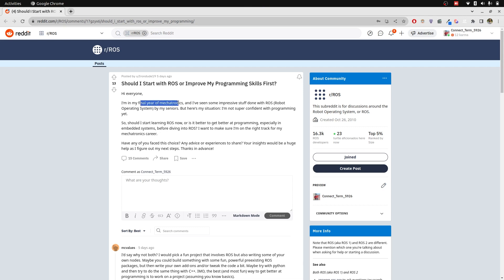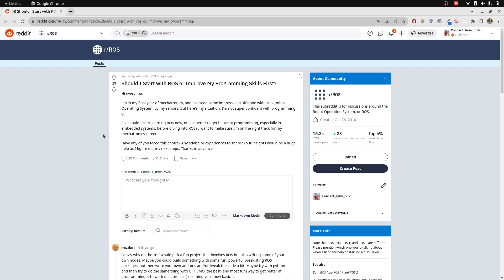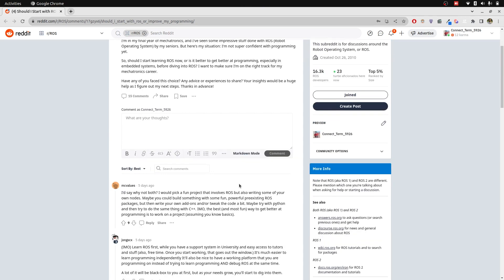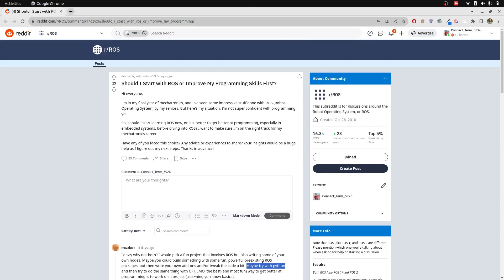Here, a person says they are a final-year student of Mechatronics and want to make sure they are on the right track for their Mechatronics career before diving into ROS. This is a very critical question — no one wants to waste time. Someone replied, 'Why not both?' — which is a great answer. I replied similarly: you should start with Python as it's very easy, and for people not familiar with C++, Python is a great starting point. Then you understand the structure with Python, and after that you move towards C++, which is more industry-oriented.